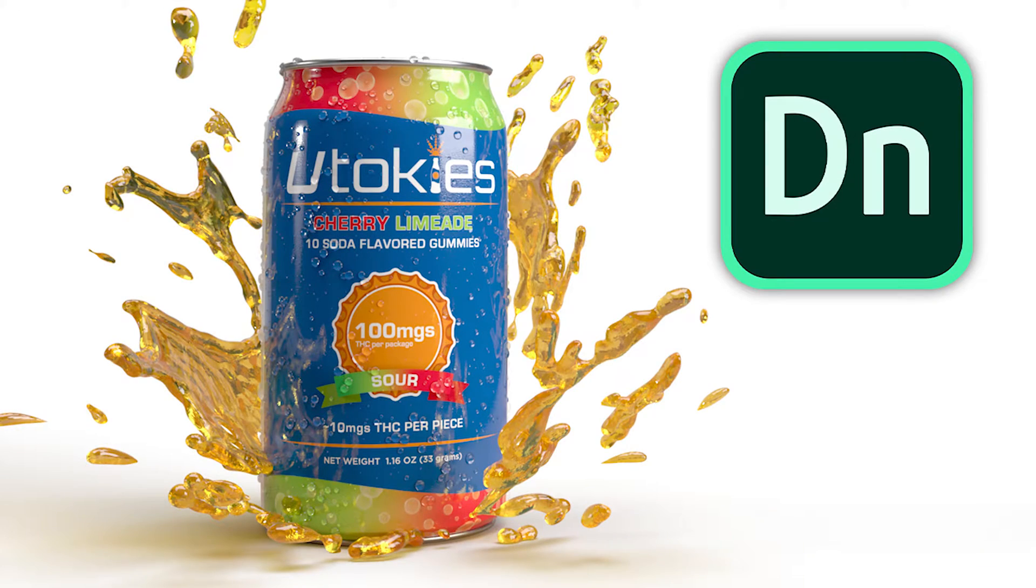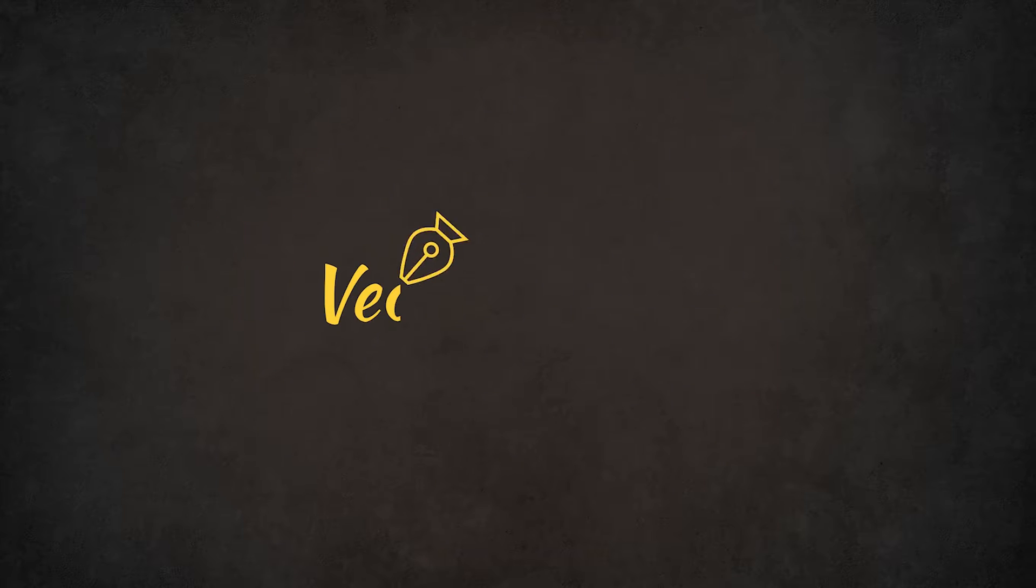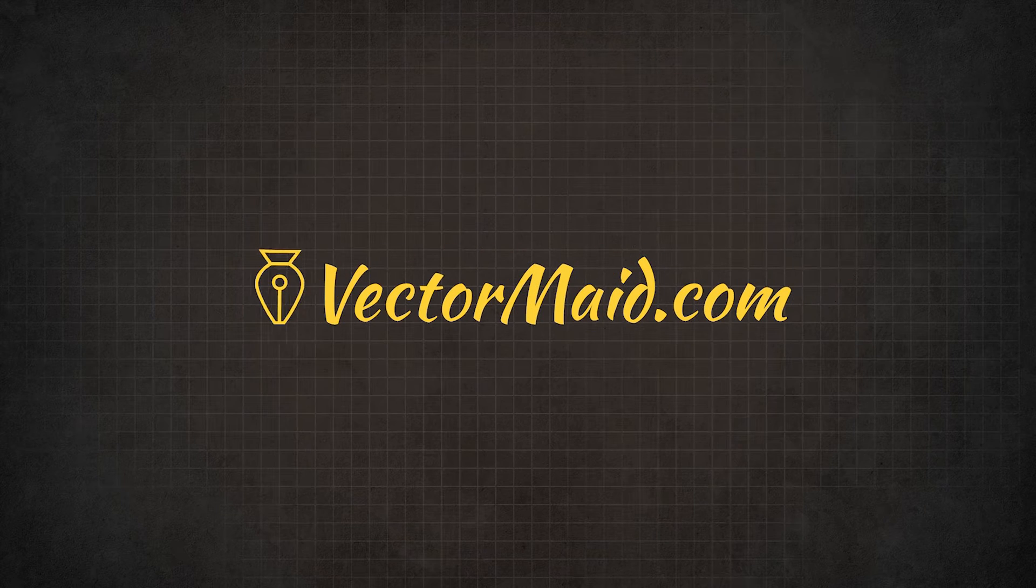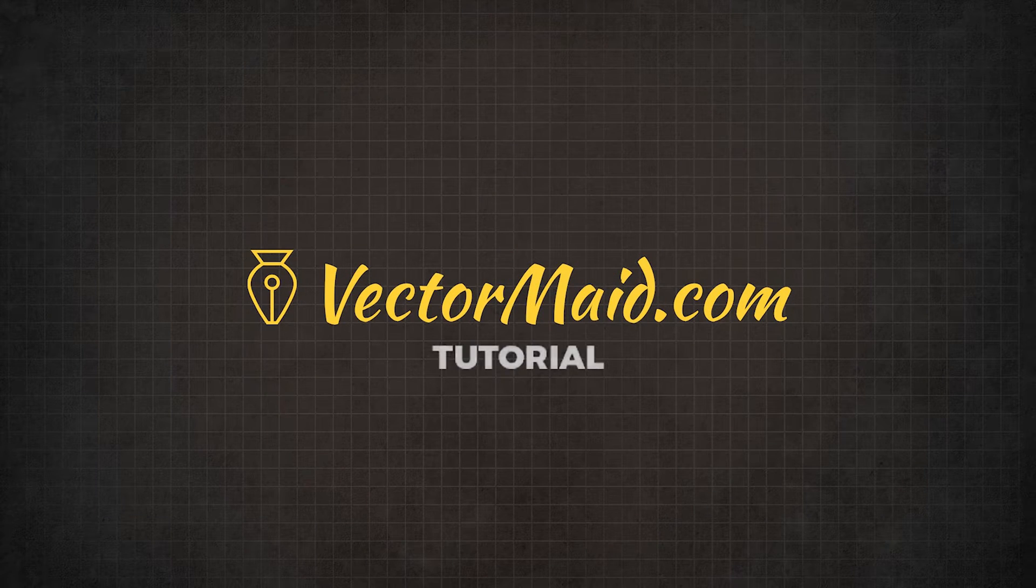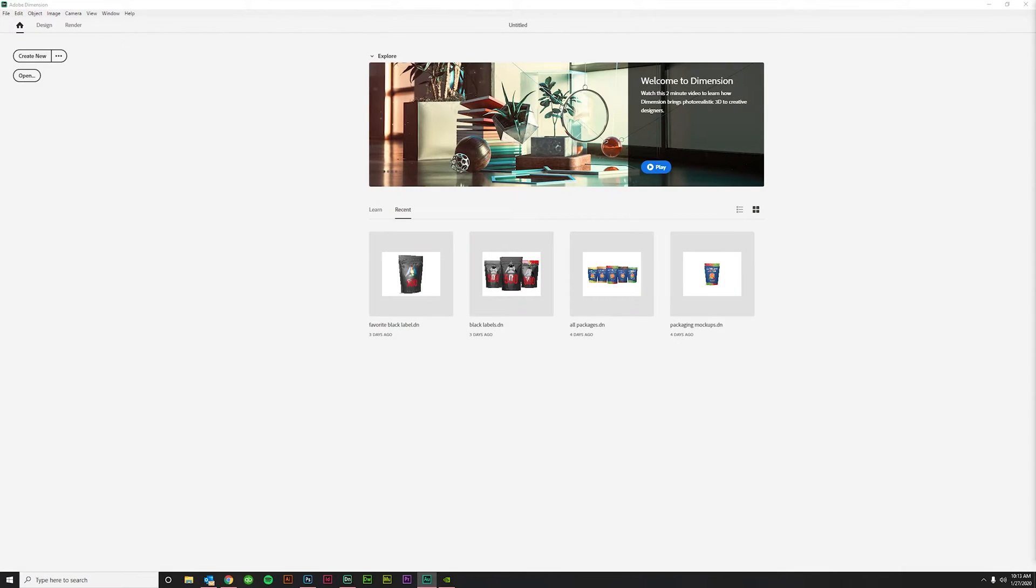How to make quick 3D mockups in Adobe Dimension. Hey guys, Kerry Hawkins here with another Vectormade.com tutorial. Today I'm going to be talking about Adobe Dimension and creating quick mockups for your clients.